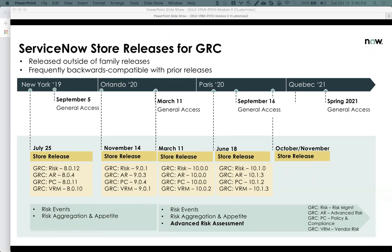This session should answer some of the questions that you may have about store releases and versions and family releases, and how it's all working for GRC and how you can take the best advantage of it.